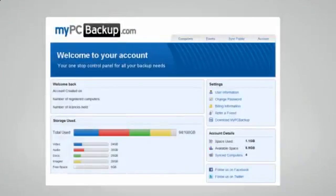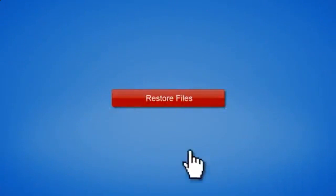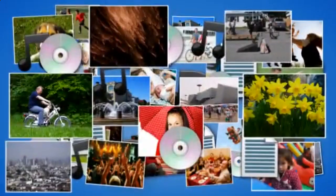If disaster does strike, there is no need to panic. You can easily retrieve all of your files in just a few clicks by using the restore feature on your desktop application.